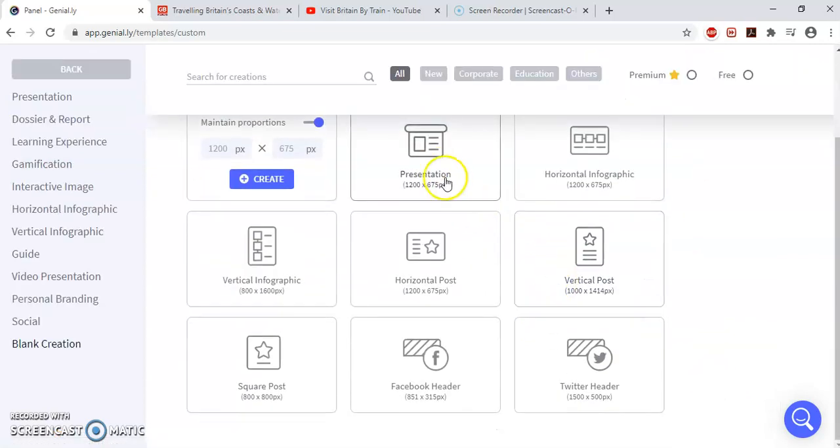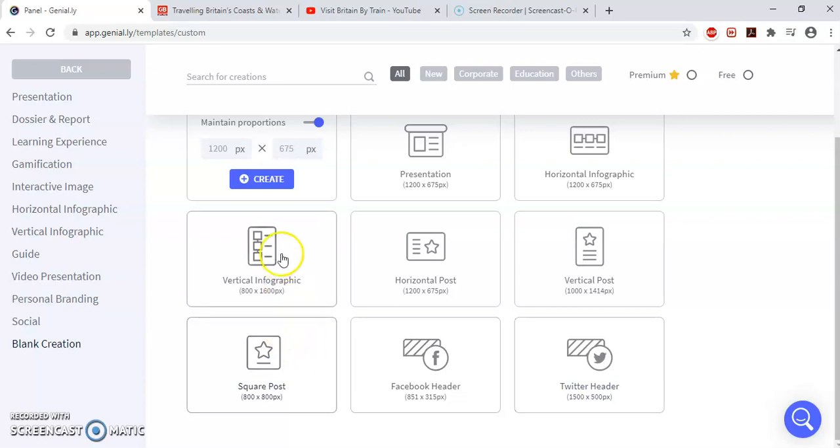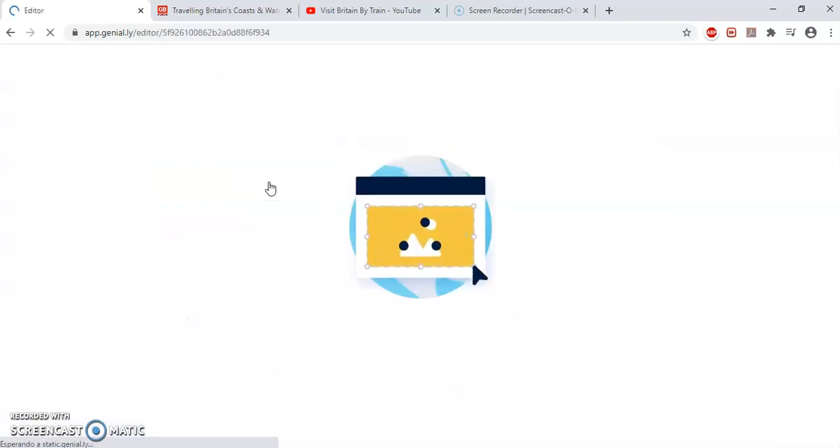Now, you have different templates of how to present your information. I'm going to present my information from scratch, so I click on Create. It loads.